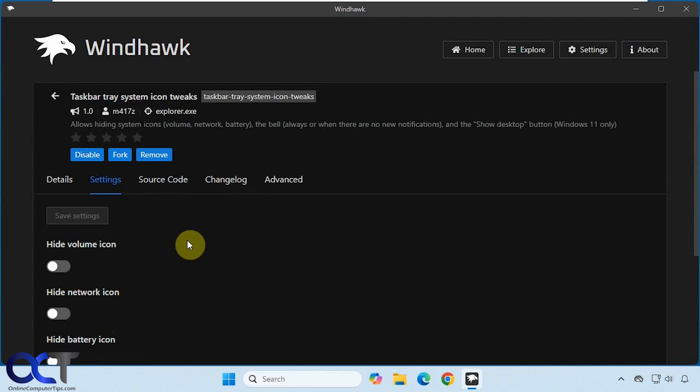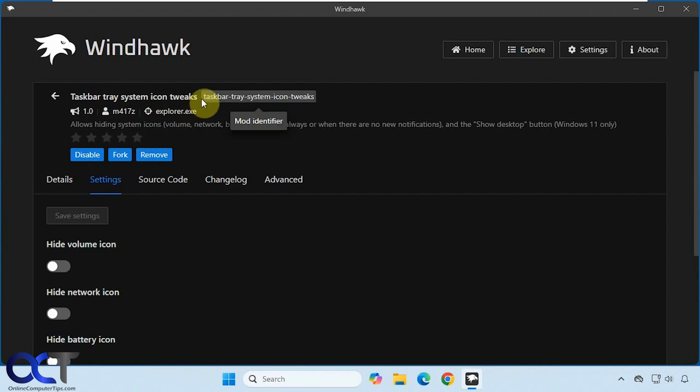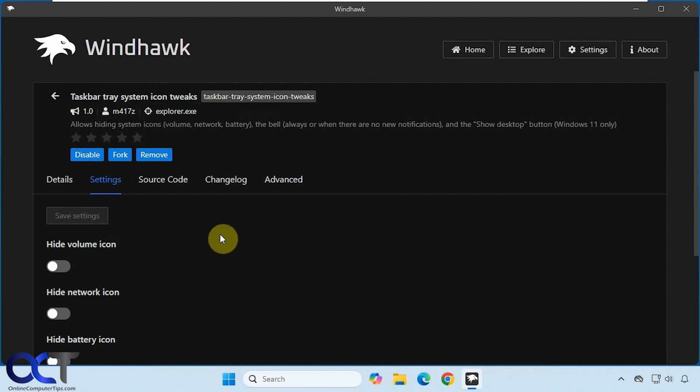Okay, so I will put a link in the description where you can download Windhawk. So once you install it, just do a search for this mod here, just like that. Click on details and install, and then come to the settings section and take it from there. Alright, thanks for watching and be sure to subscribe.